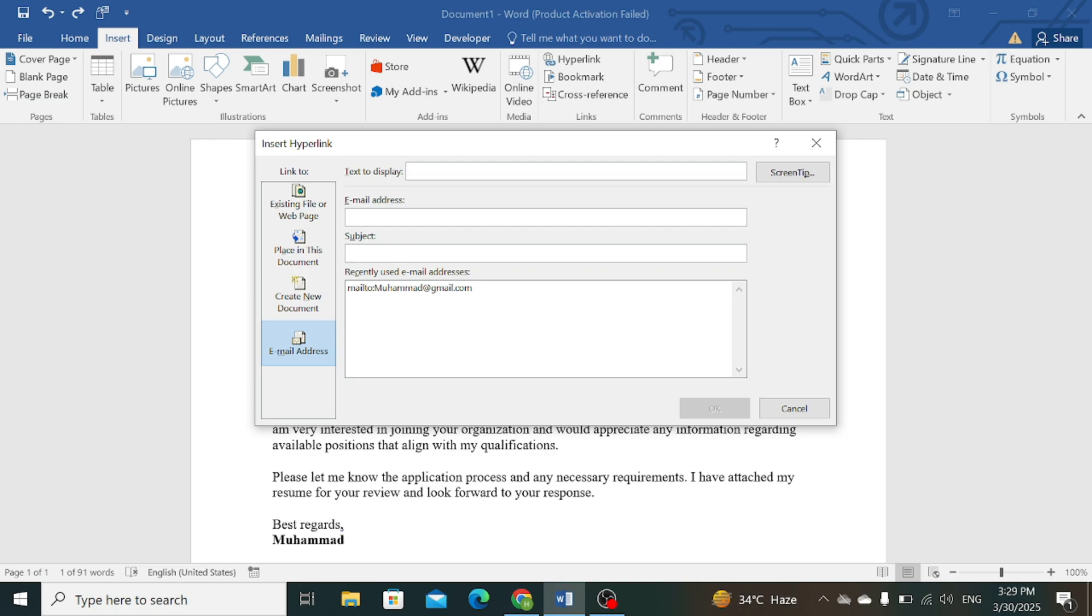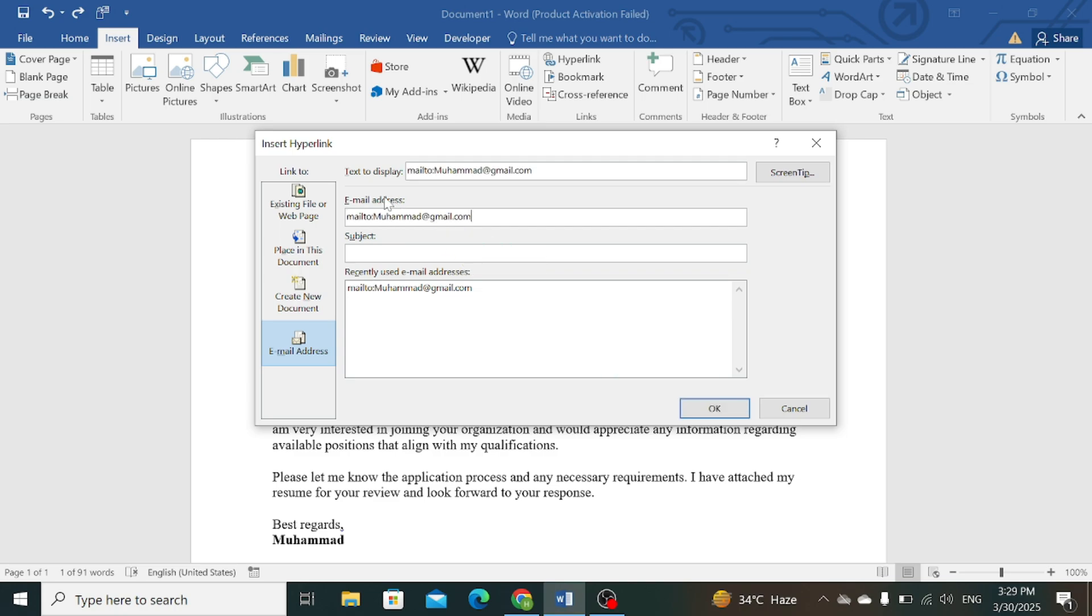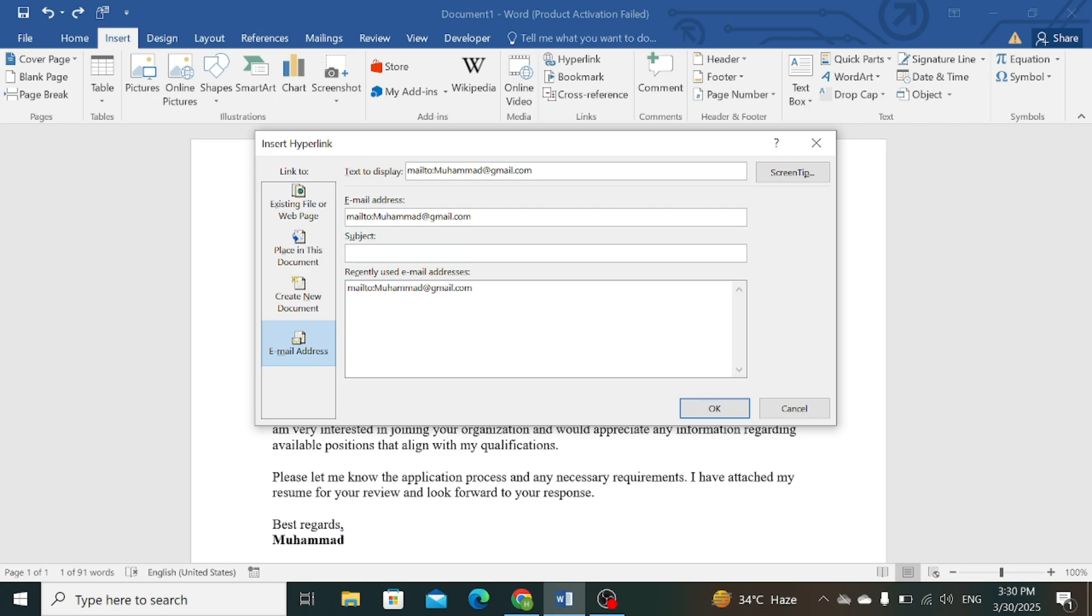Now paste your email address here. In the Text to display option, remove the 'mailto:' prefix so that only your email address will show.